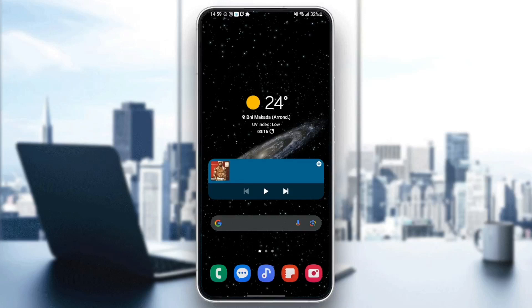Hello everyone and welcome back to a new video. In this video I'm going to show you how to get free stuff on the Temu application. As you can see, we are right now on my phone.